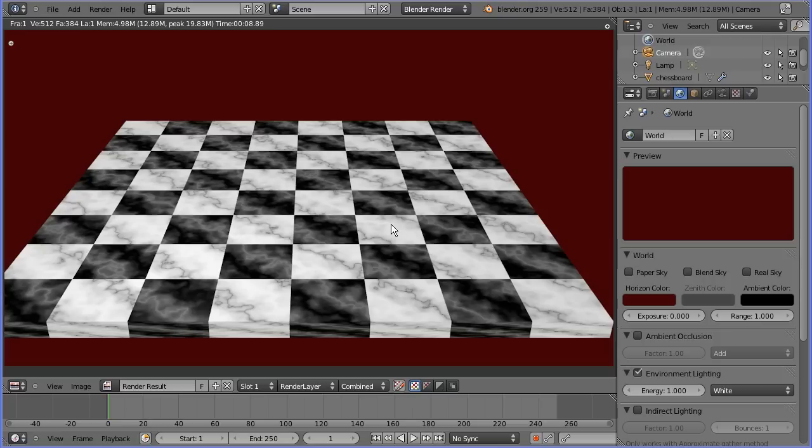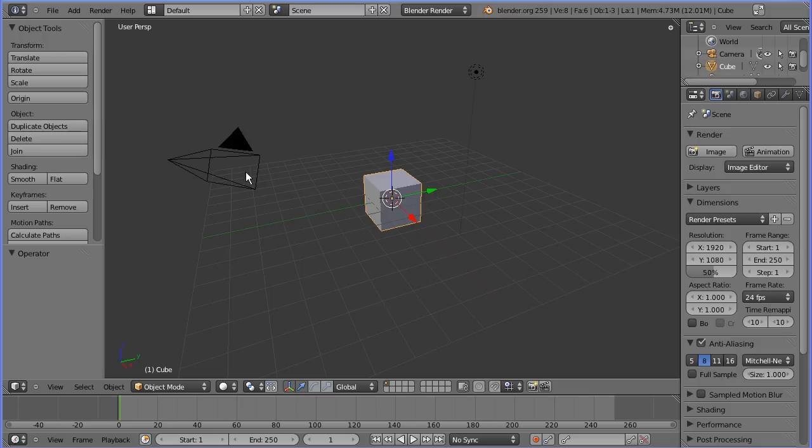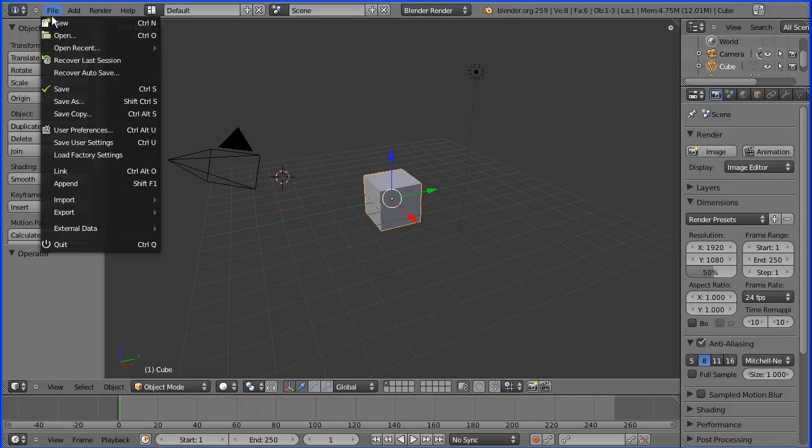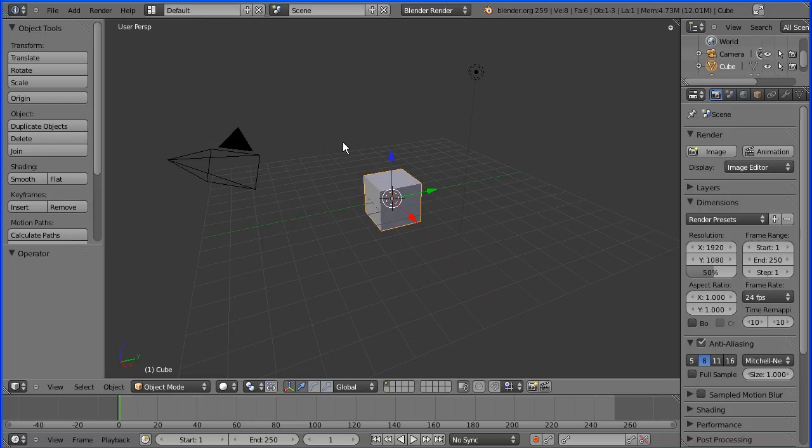In this tutorial I'll show you how to make this chessboard using the array modifier and a computer-generated marble texture. I'm going to go to the file menu and load factory settings so that all the settings are at their default values.